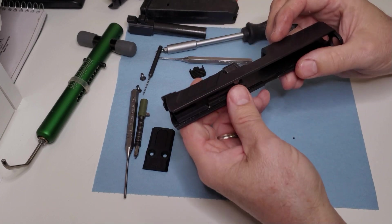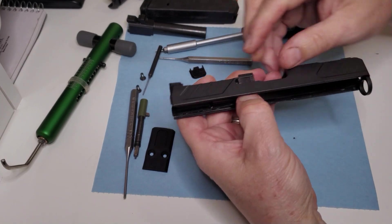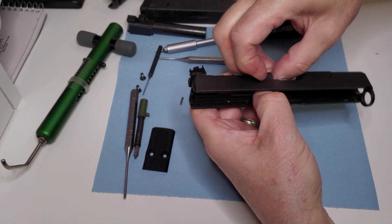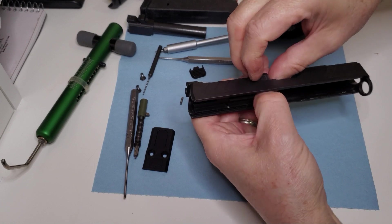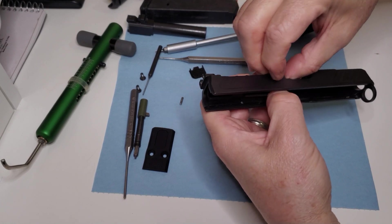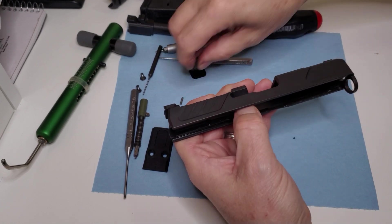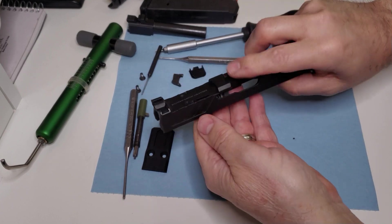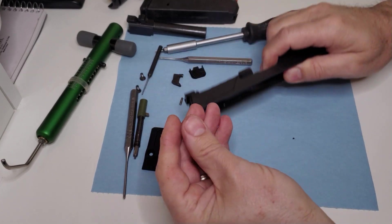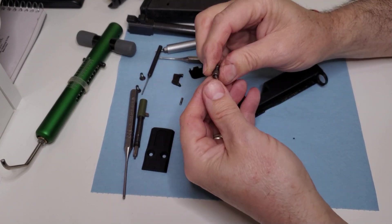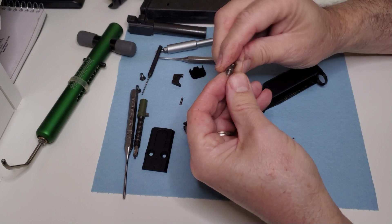That spring will come out once you remove the extractor. So now that the load's off the extractor, we can press in the plunger, which I'm doing with my thumb, and then the extractor will fall out. Then your plunger spring and plunger will fall out.